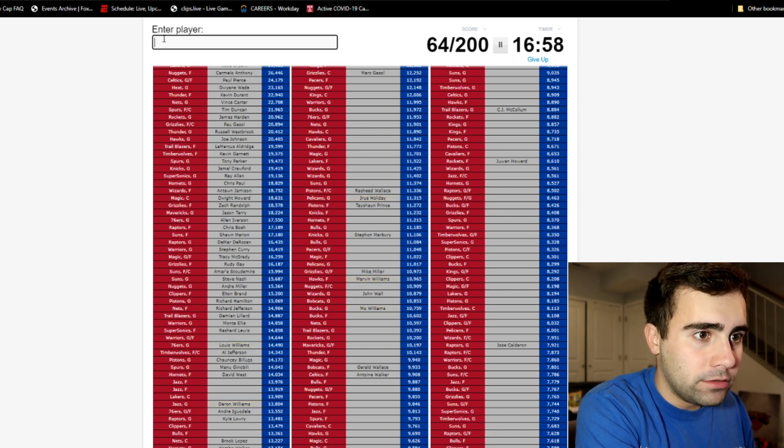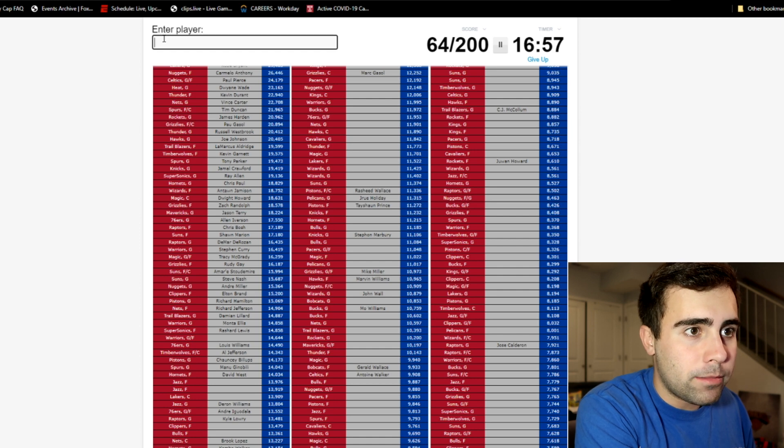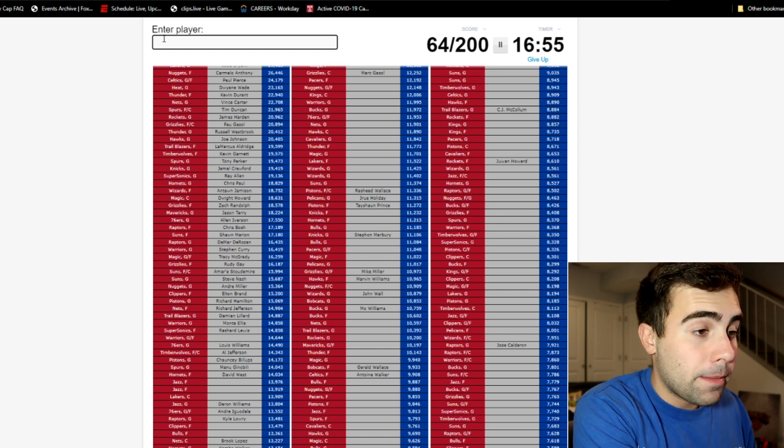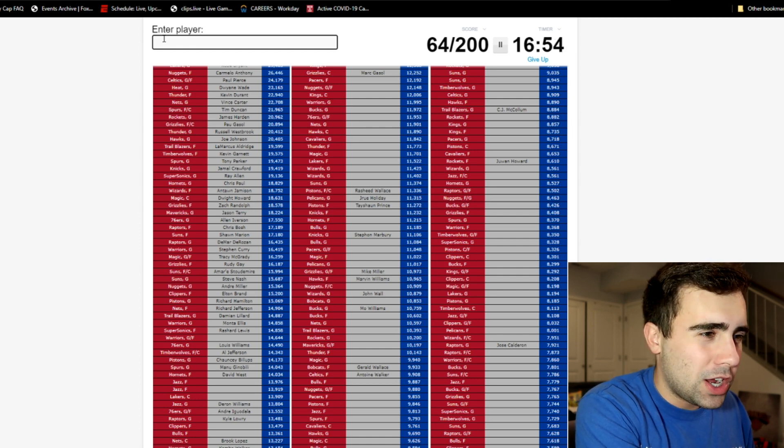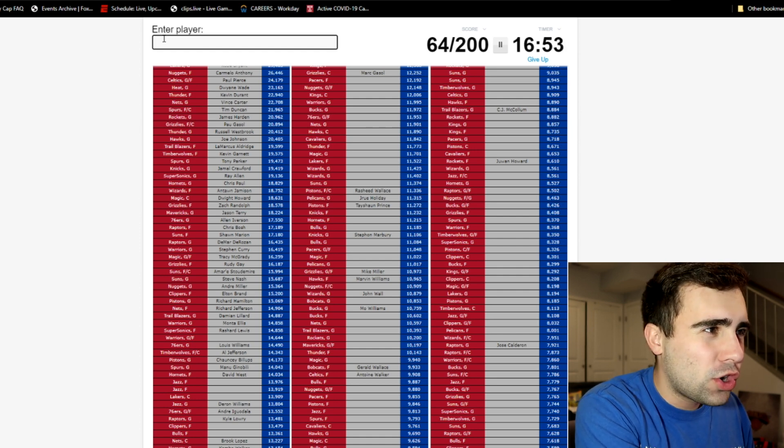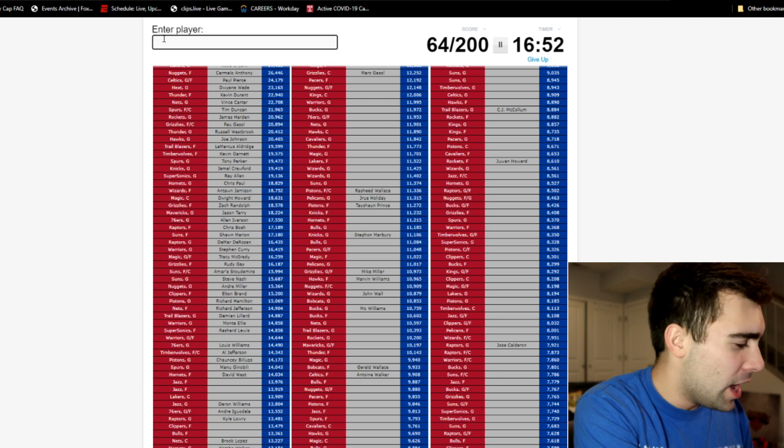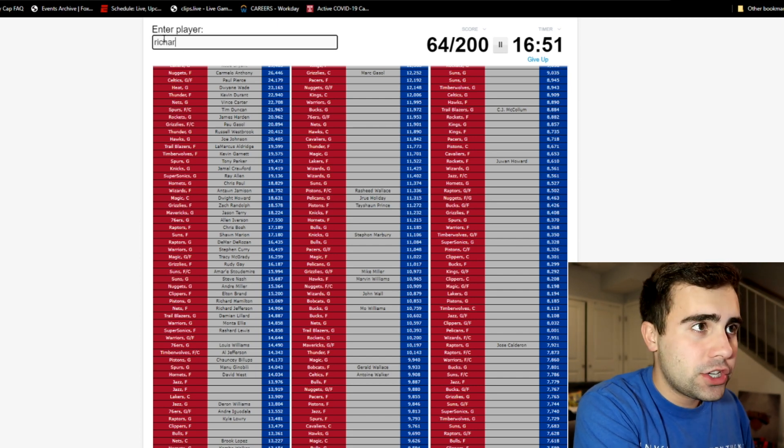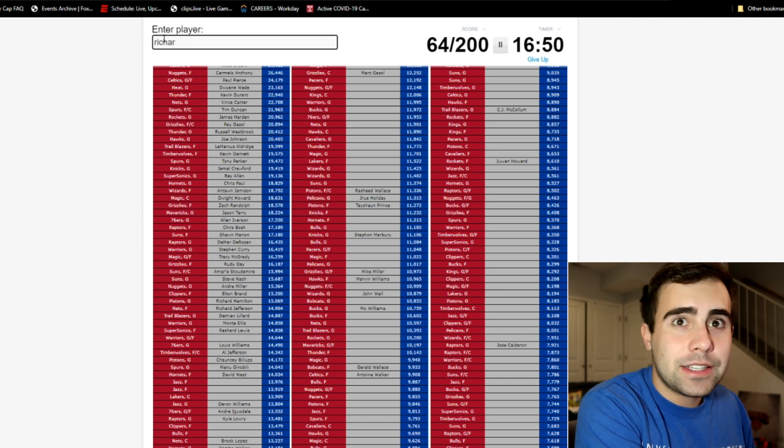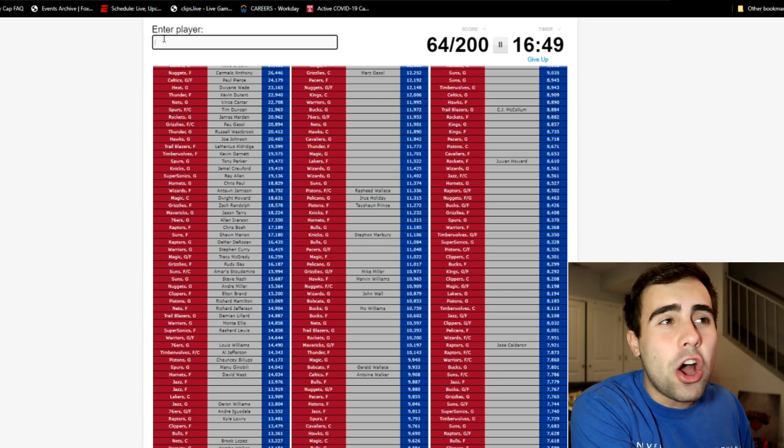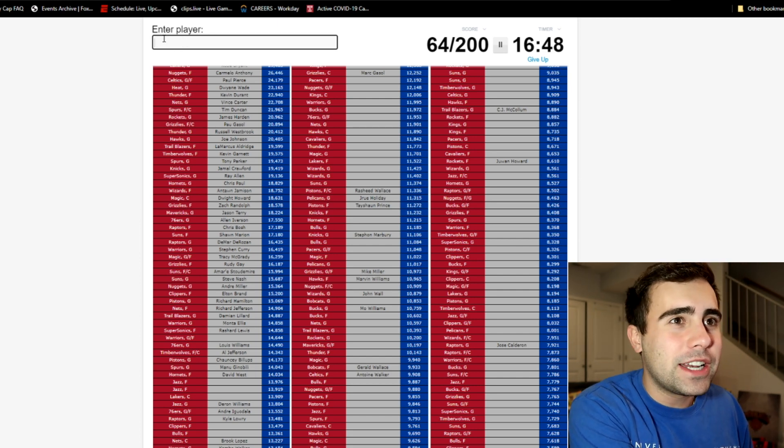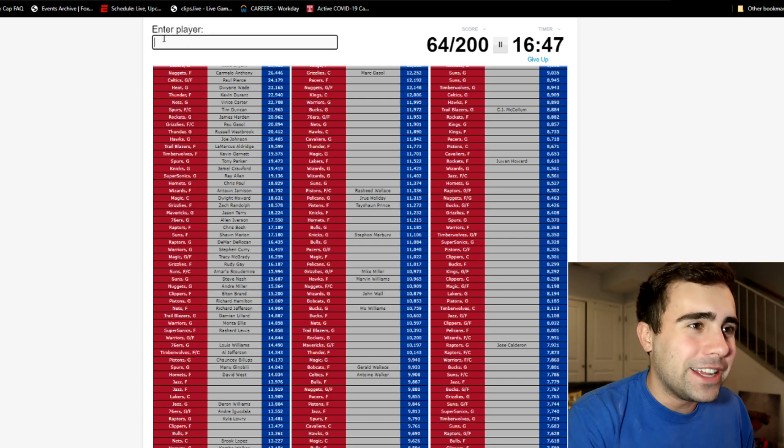Nuggets guard, it's not Billups is it? Maybe it's Andre Miller. We get Mike Miller, we get Brad Miller. I was gonna get Brad Miller honestly. Clippers forward Elton Brand.